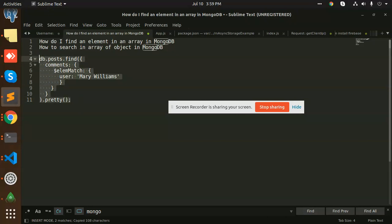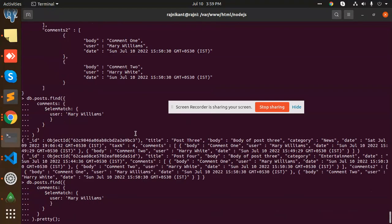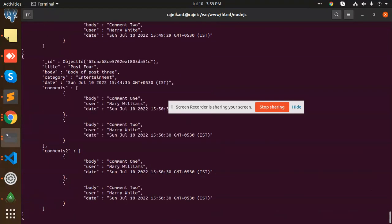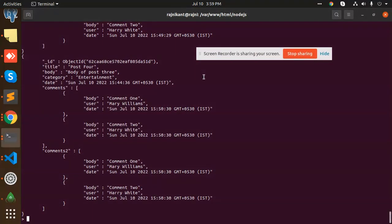Copy this one again and paste it. I'm going to paste it over here and see. You can see that this has Mary Williams, right? And if I want to like Harry White also, you can do.